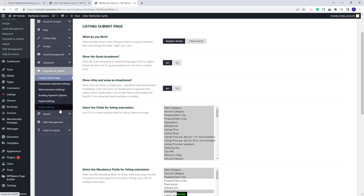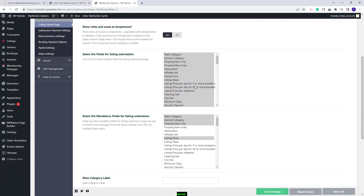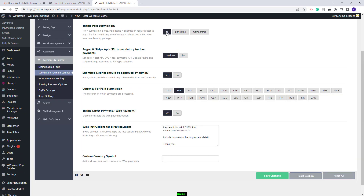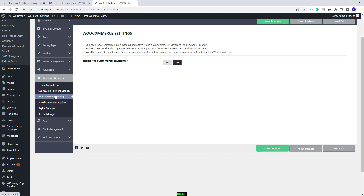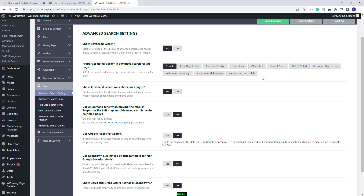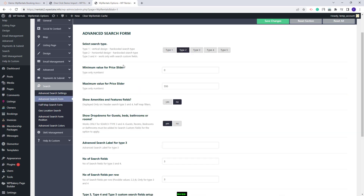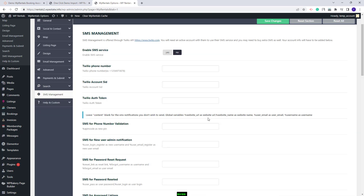In Payments and Submit you can make settings for the submission form. You can choose the submission type — free per listing or with membership packages. You can set a deposit fee and a service fee. For payments you can use PayPal or Stripe, or enable WooCommerce and use any payment add-on from that plugin. In the Search section you can manage settings for the advanced search, set the search type, and make other settings. In SMS Management you can enable the SMS service, which works with Twilio.